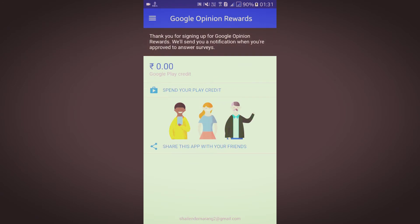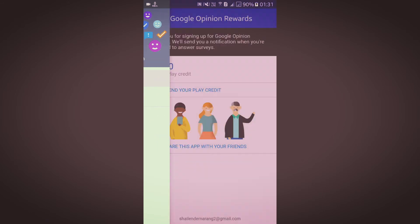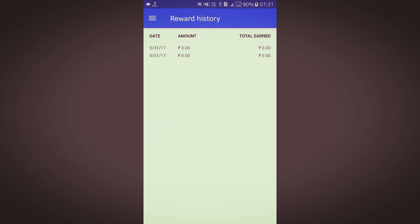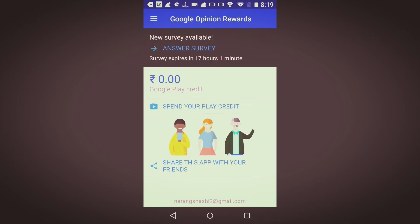As you can see, it says 'thank you for signing up' and I am not getting any survey right now. I'll be verified first and then I'll get some surveys. Now I'll show you my mother's screen recording where I got some surveys — we'll go to my mother's phone.